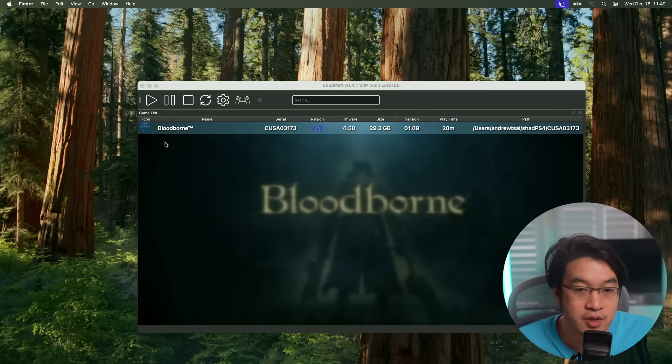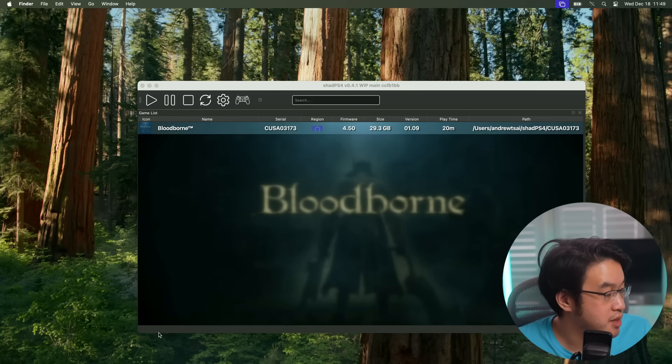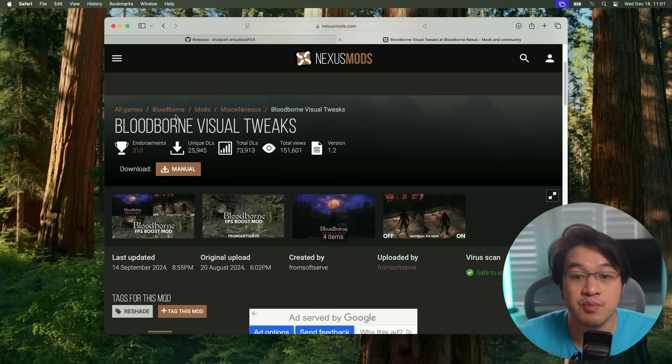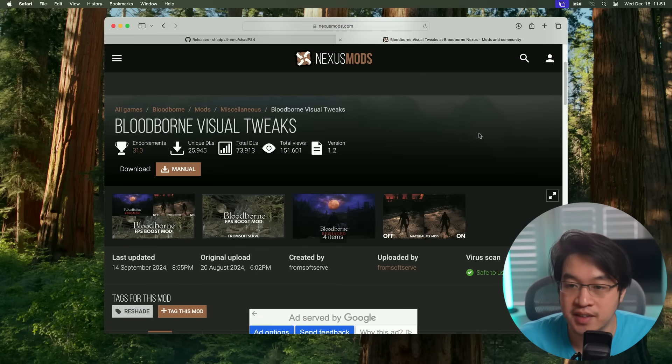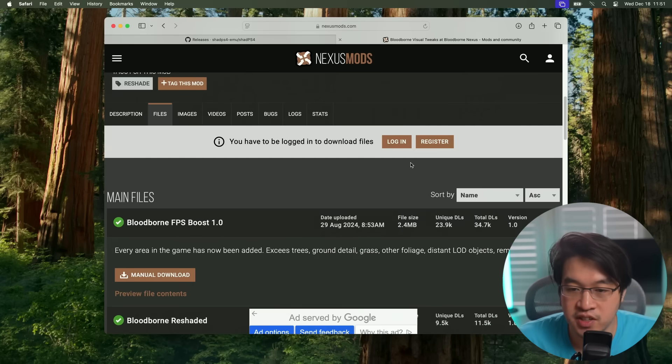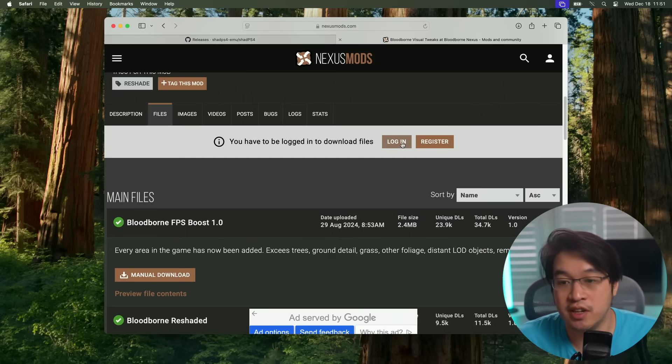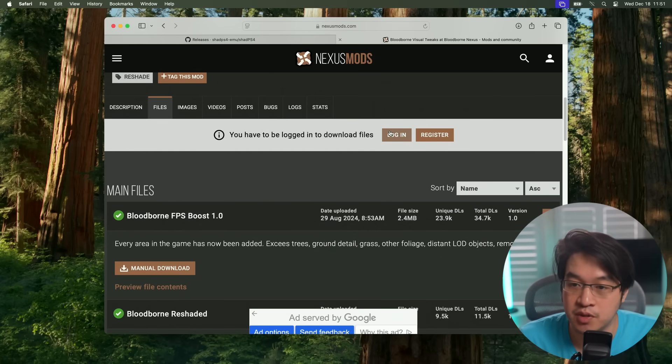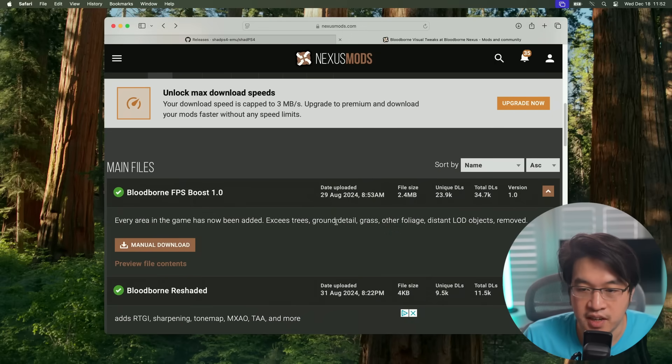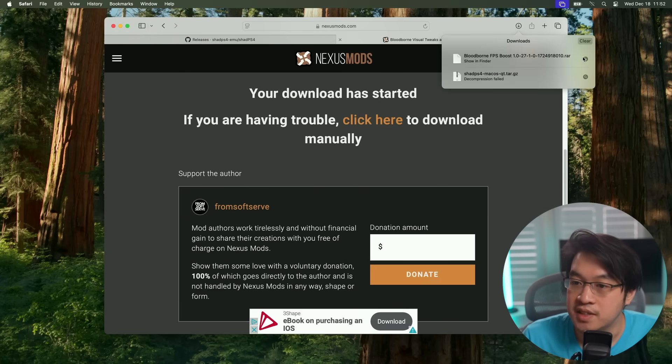Another way to increase performance I found is to install some Bloodborne Performance Mods. This mod here is called Bloodborne Visual Tweaks. I'll leave a link to this on Nexus Mods. What you need to do is log into your free Nexus Mods account. Then we're going to download FPS Boost 1. Now that we're logged in, we're going to manually download 1.0.